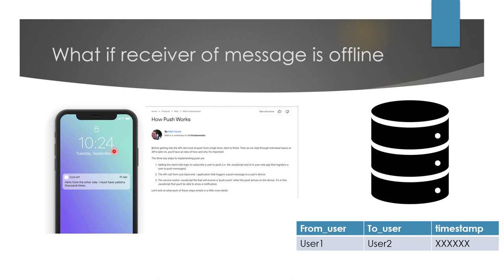Overall, this is how I would design a chat messaging system. I hope the concepts were clear. If you have any doubts, put them in the comment section and I'll answer them. If this video was helpful, don't forget to hit the like button and subscribe to the channel. See you in the next one — take care, bye.